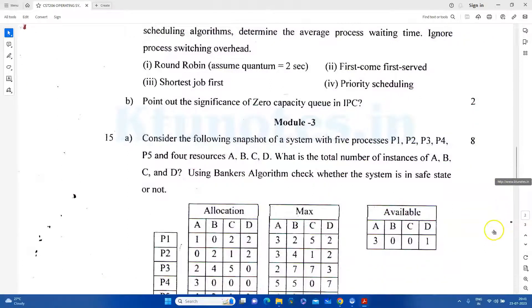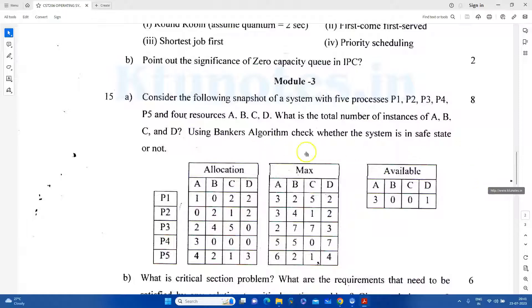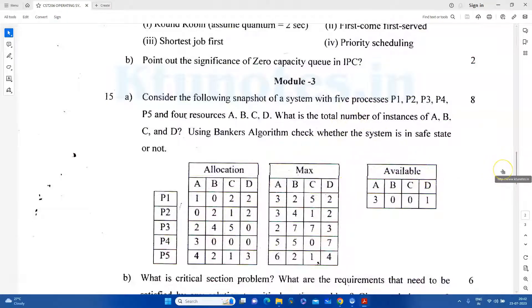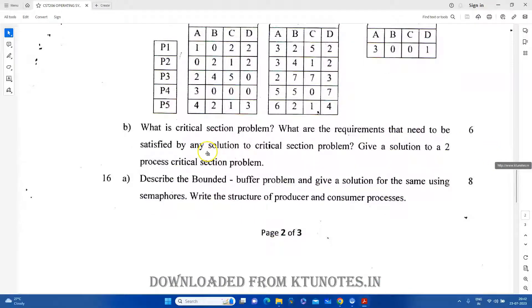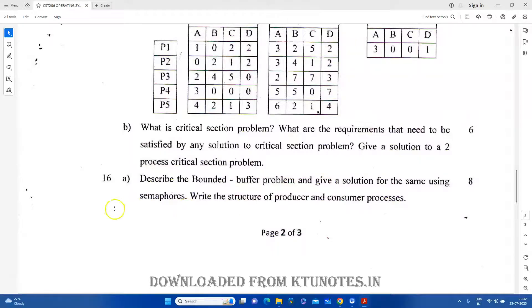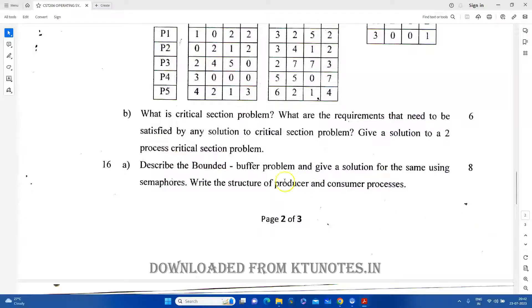In Module 3, it is important to discuss the Banker's algorithm. You have to apply the same equation and use the safe state of the system with the same sequence. The question on the critical section problem is: what are the requirements that need to be satisfied by any solution to the critical section problem? Then give a solution to the two-process critical section problem. Also describe the bounded buffer problem.